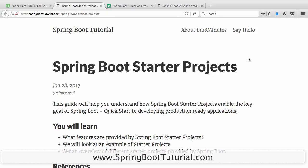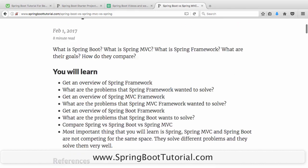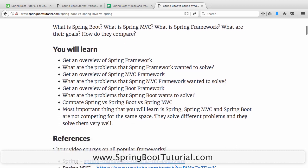We are going to use a website that we have built for Spring Boot, where we are looking at Spring Boot vs Spring MVC vs Spring. The link to this article you would find in the description.